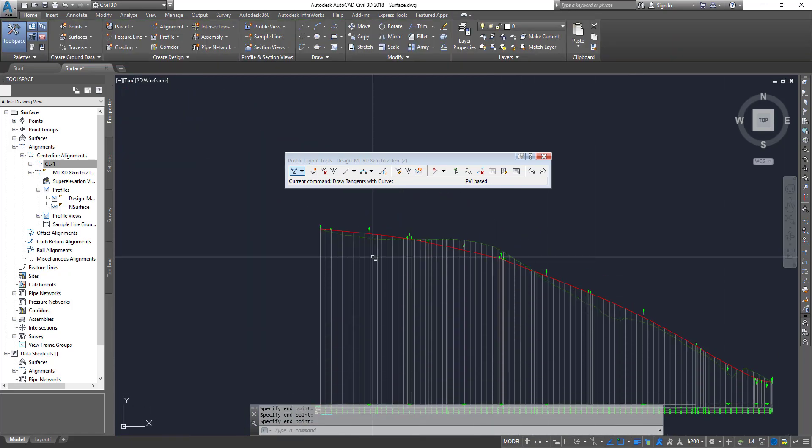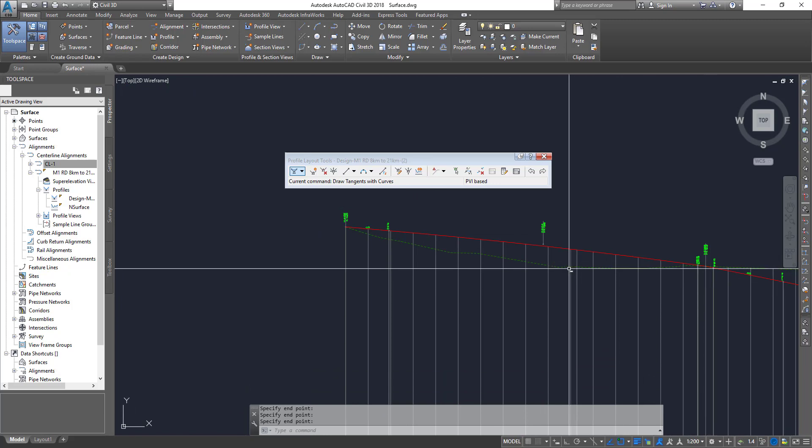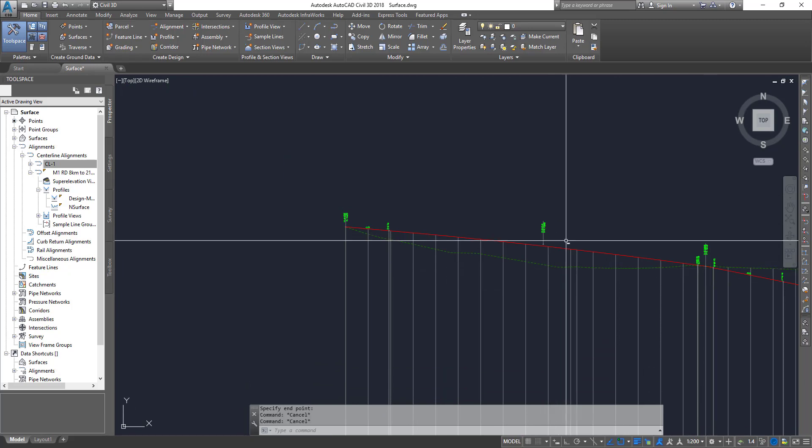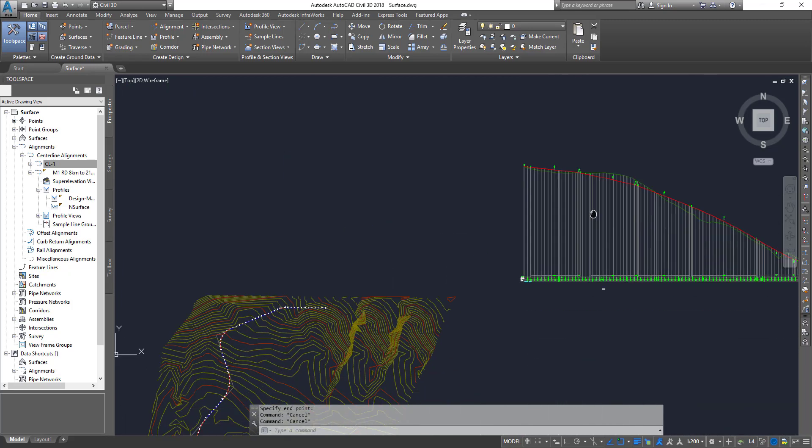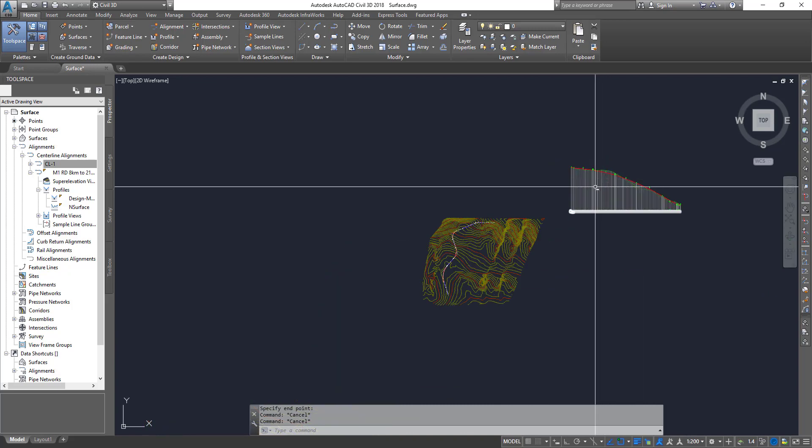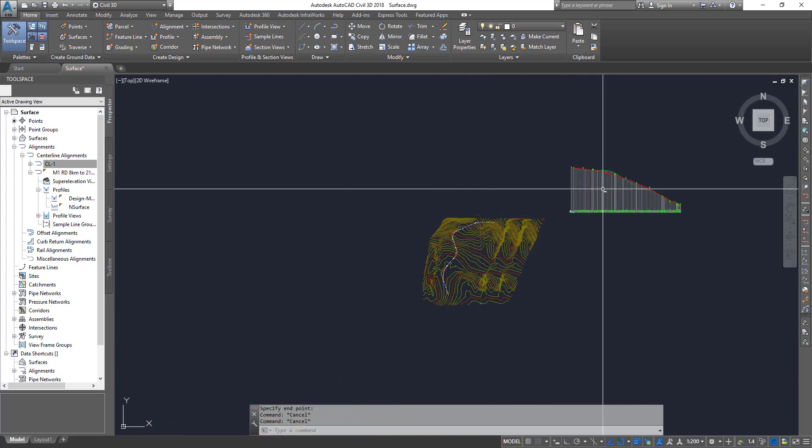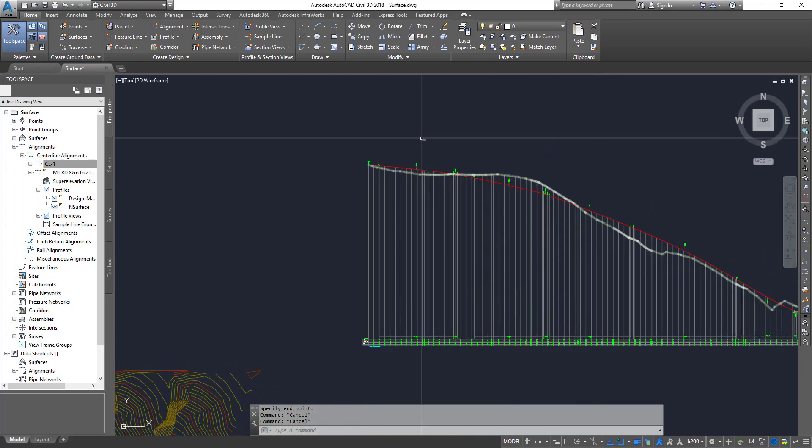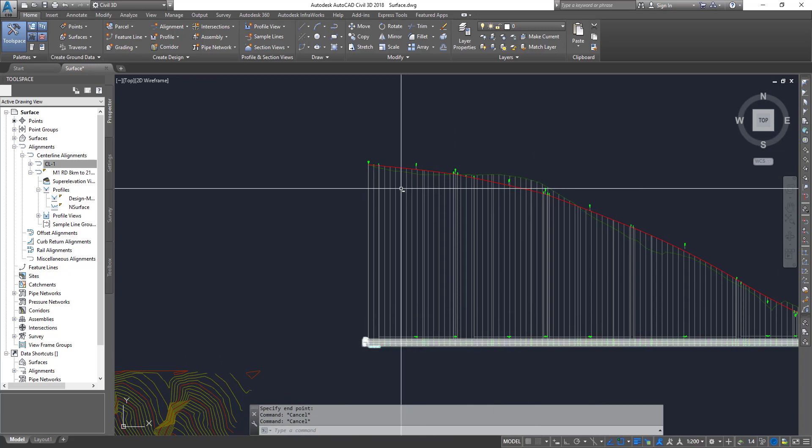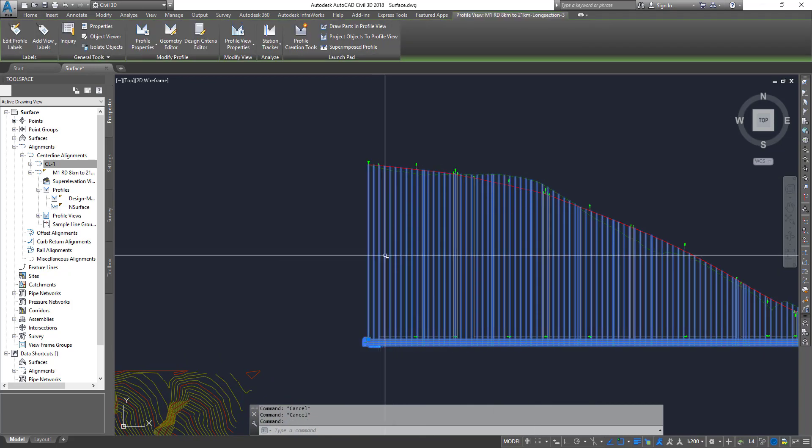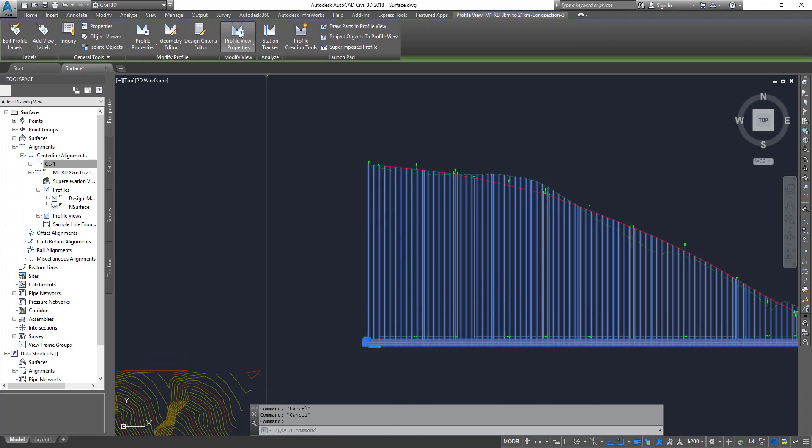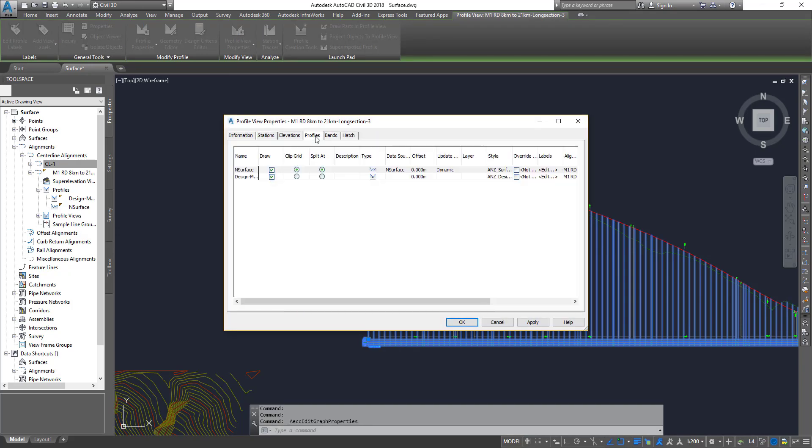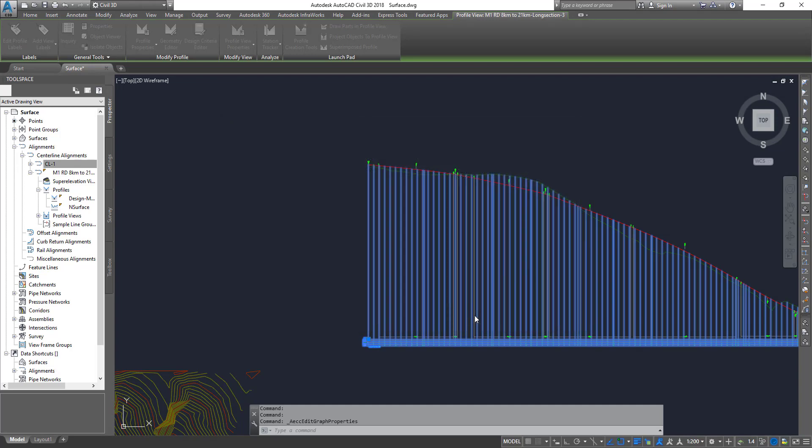Once you create it, it also creates the labels and things like that. You can quickly close it, and that's your design profile. So you have created your alignment, your surface profile, and then your design profile. If you select your profile view now and then go to your Profile View Properties, and then if you go to Profiles, you can see that is your natural surface and that's your design.